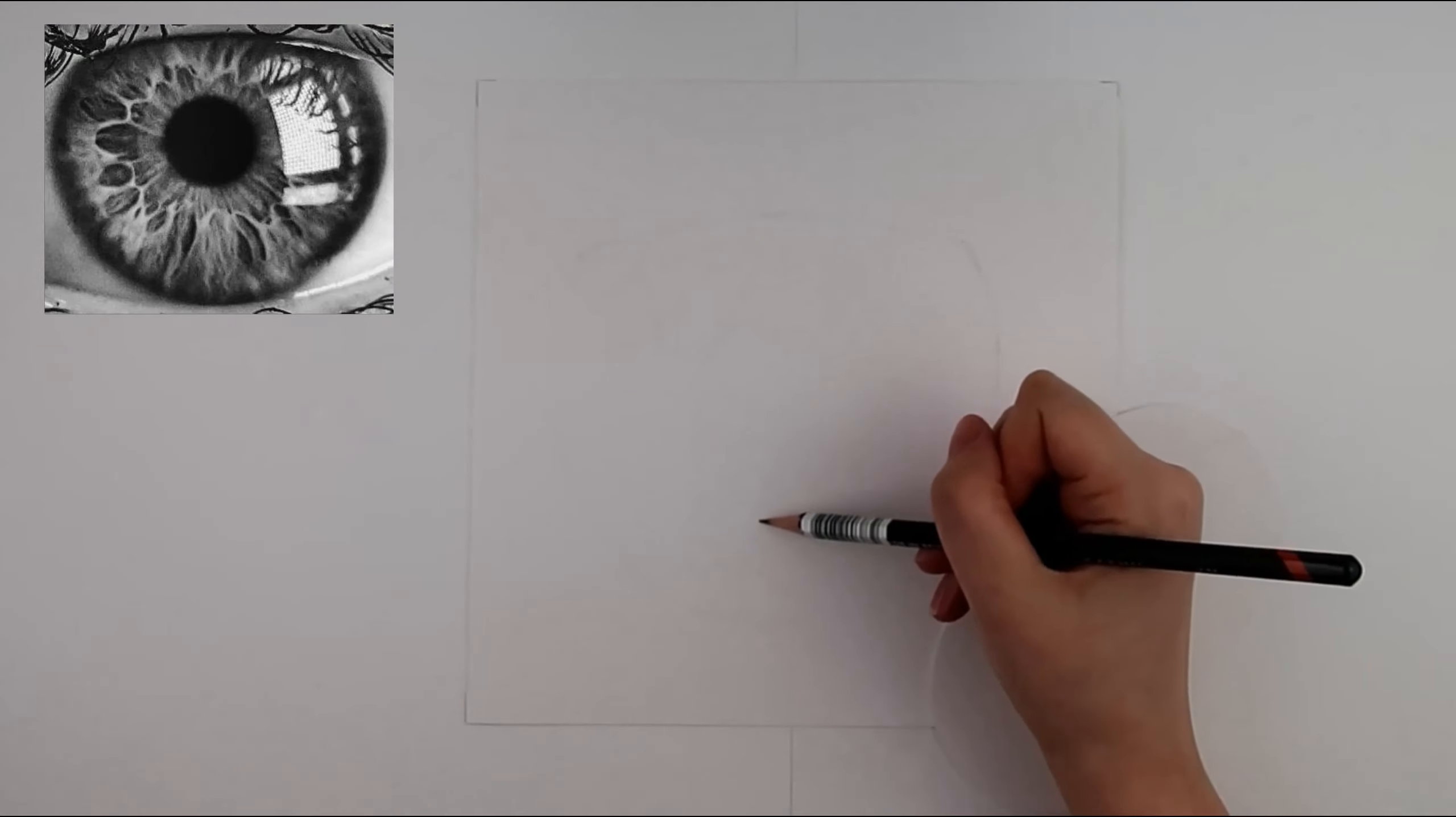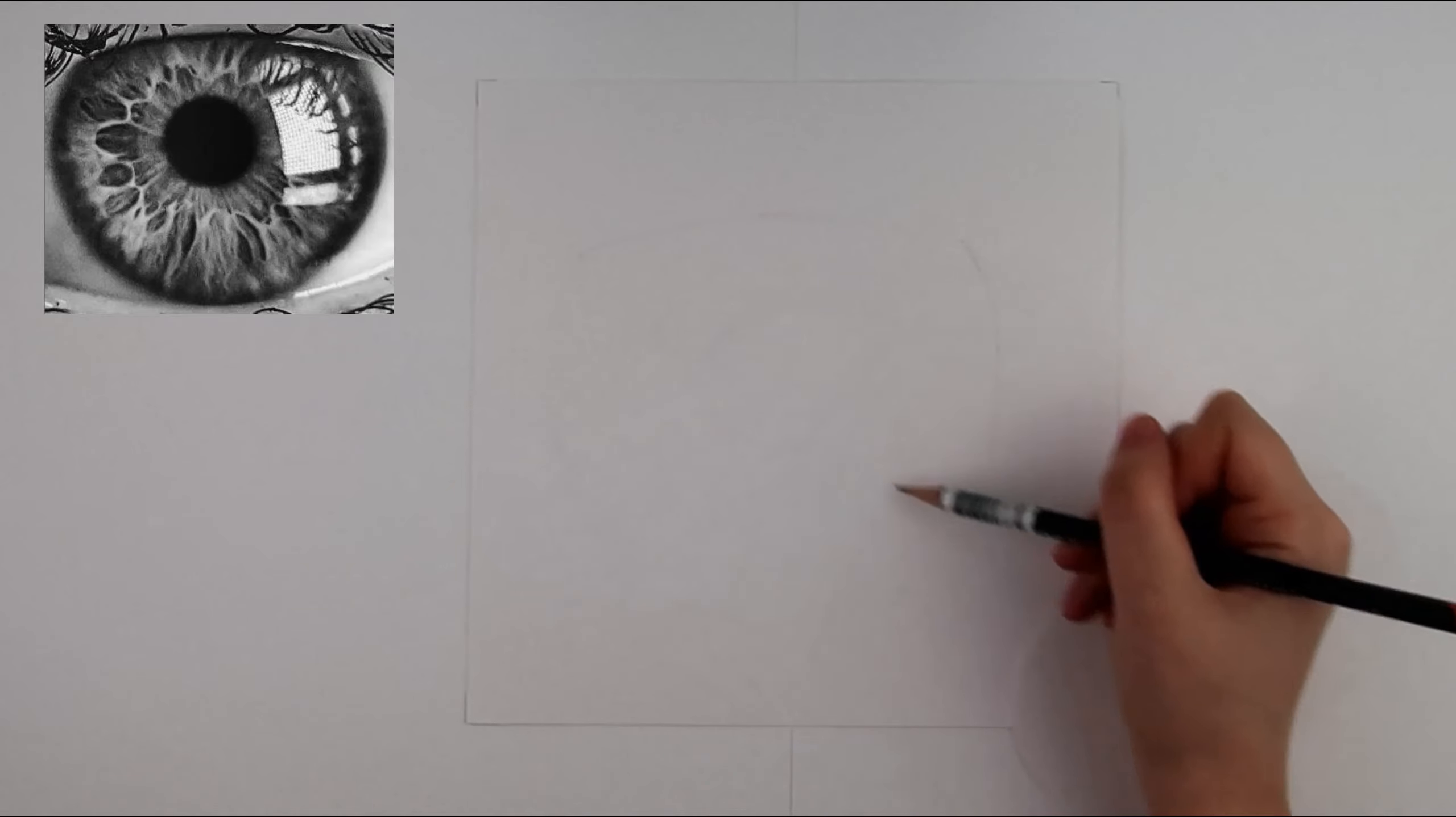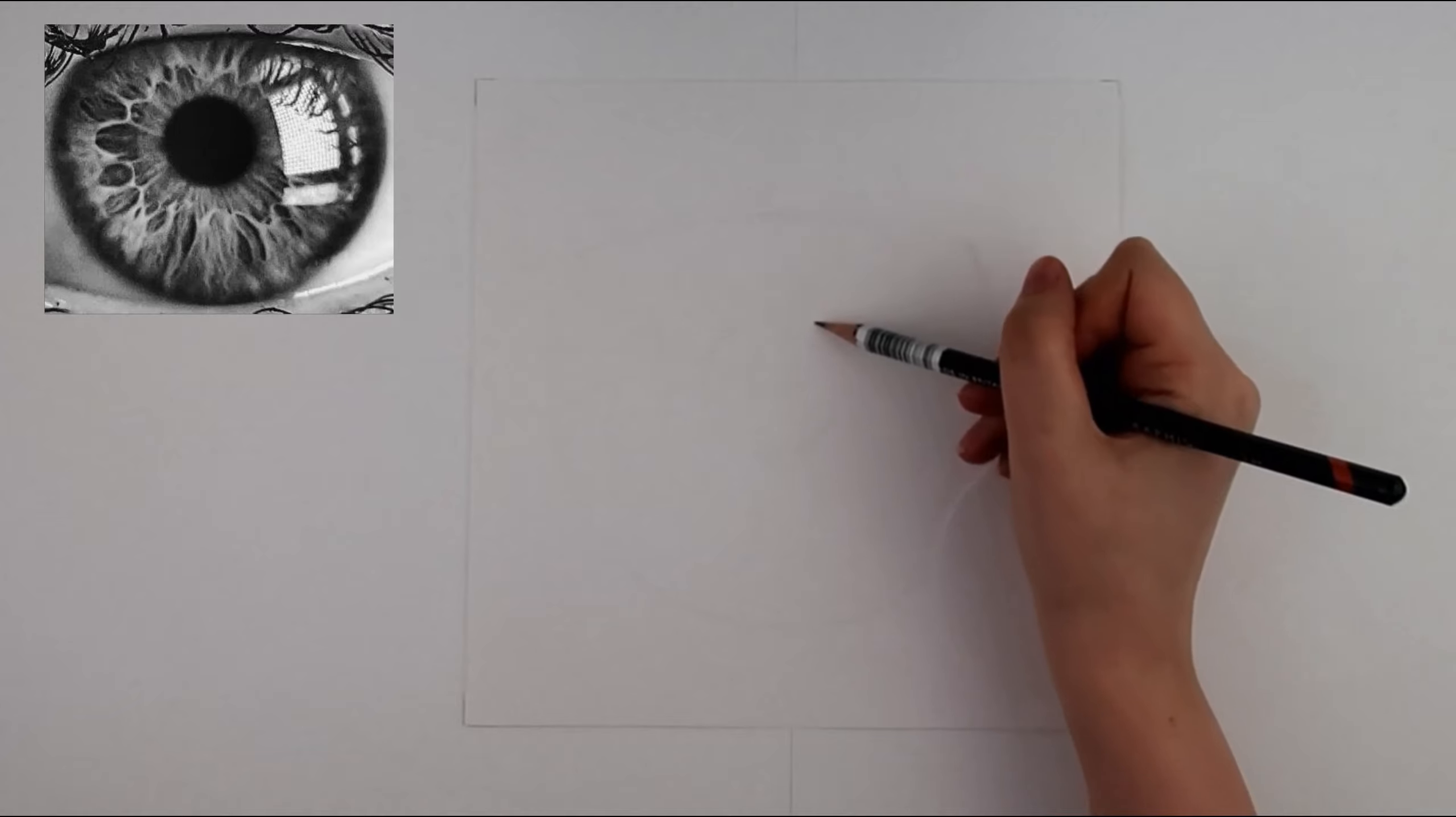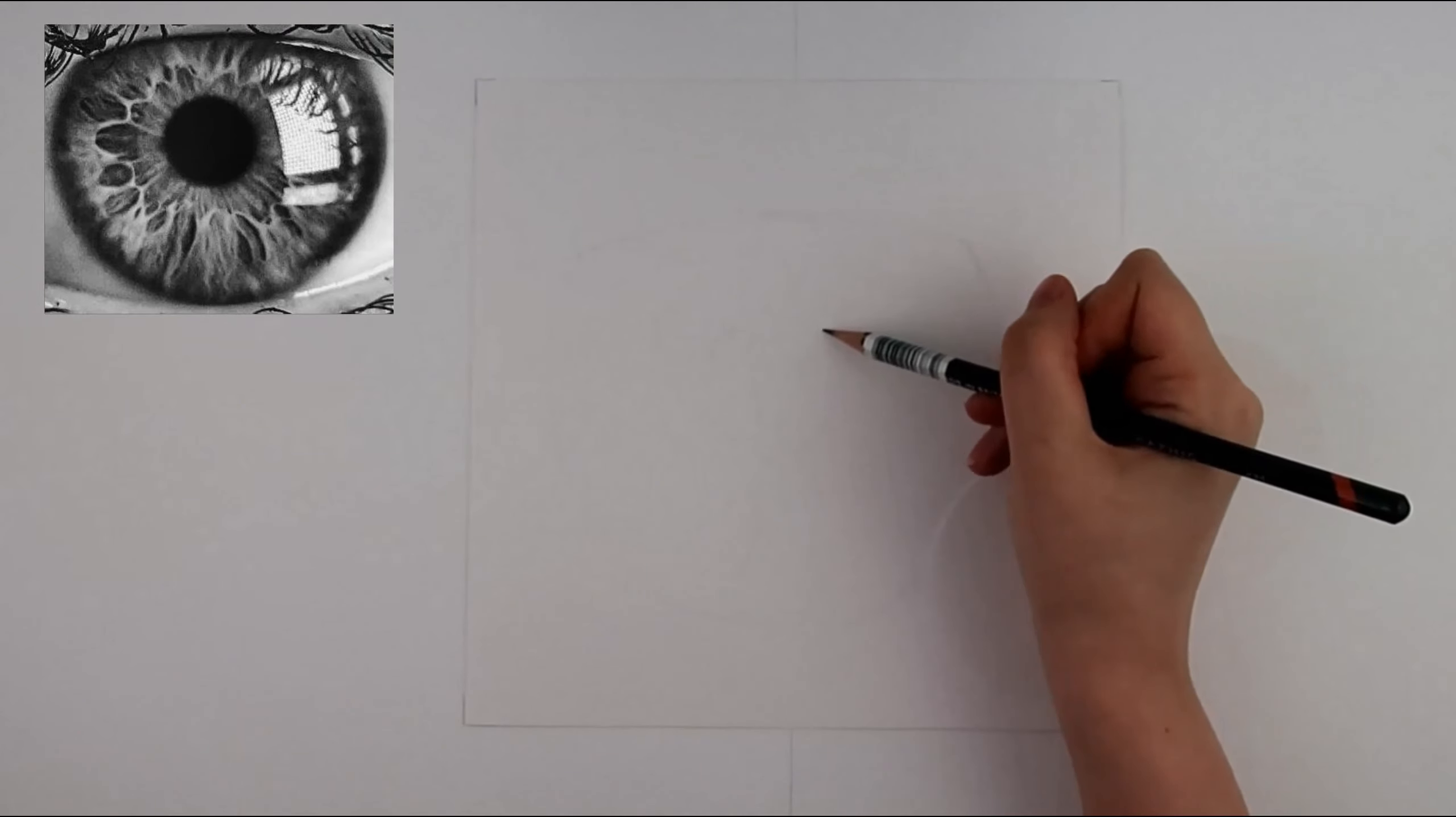This helps because it gets you to look at what you are seeing and not what you think you are seeing which can be two different things. I also find looking for shapes within the object can help. These shapes can be part of the object or can be changes in tones.